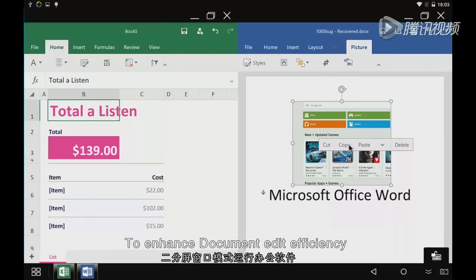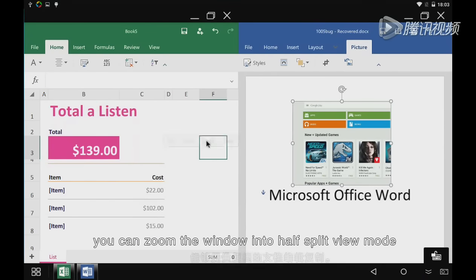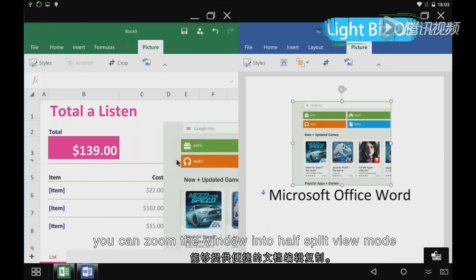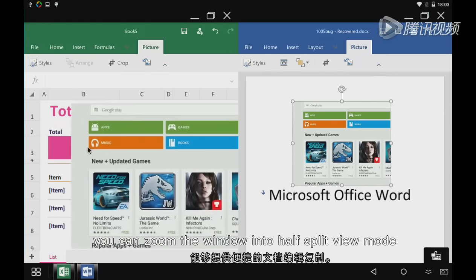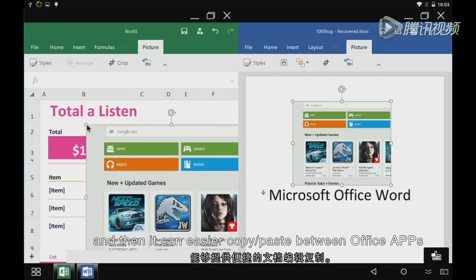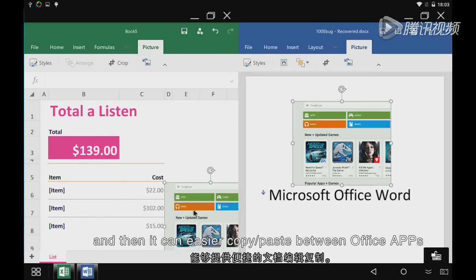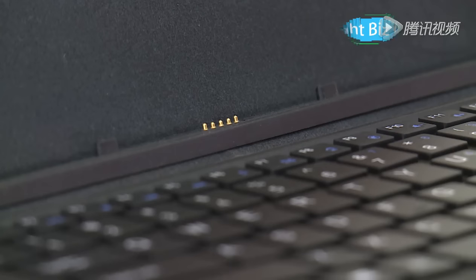To enhance document editing efficiency, you can zoom the window into half split view mode, and then it can more easily copy or paste between Office apps.